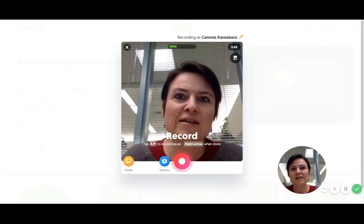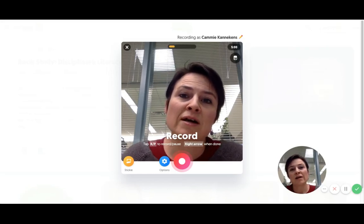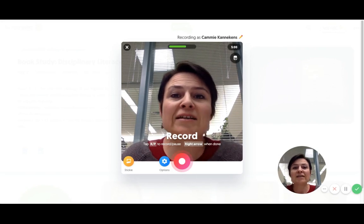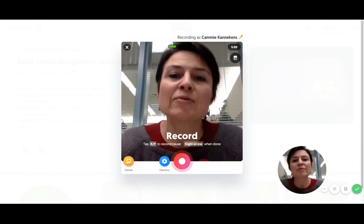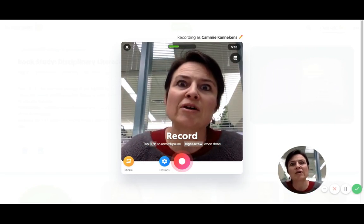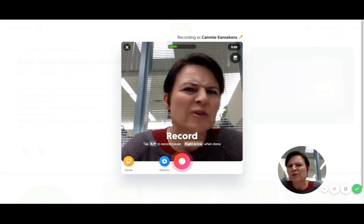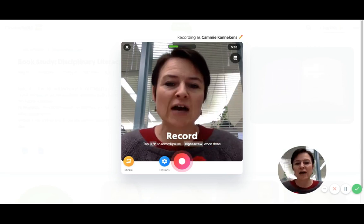Hi everybody, this is going to be a quick little show-me tutorial on how to add a title or label to your Flipgrid. A couple of you have asked me about that, so I thought I'd show you — this is a little bit of an experiment. It may or may not work, but let's see how it goes.